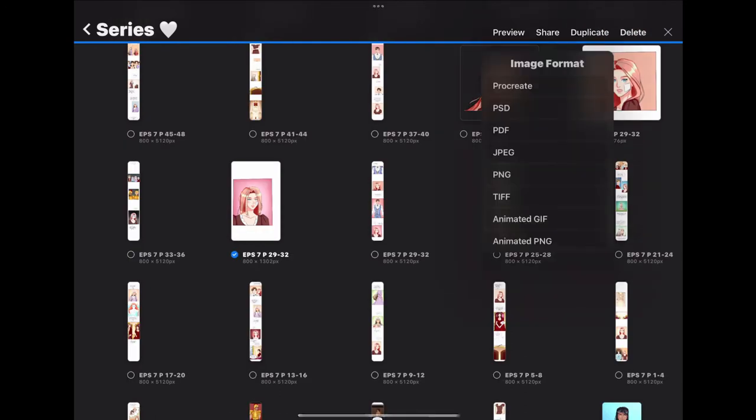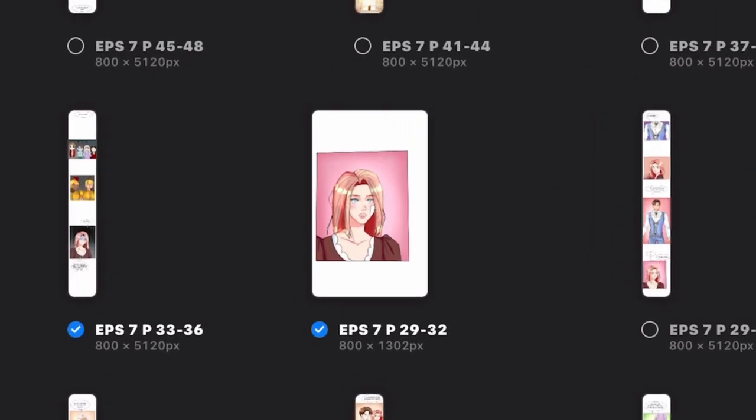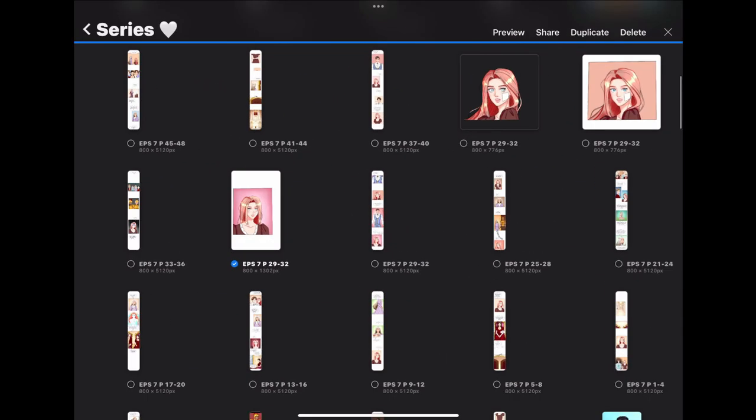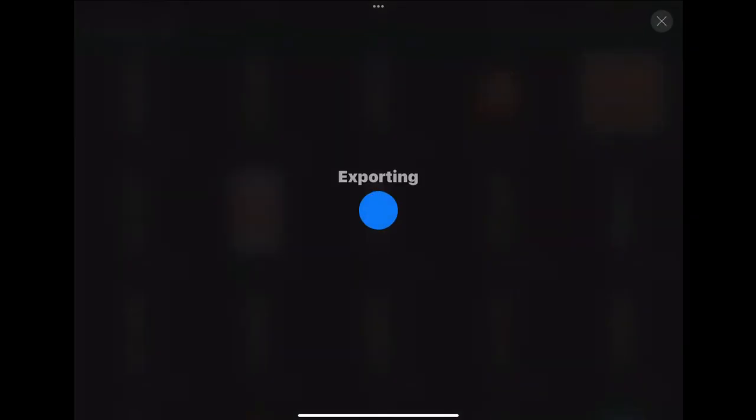You can't export it as a video like this, but you can export several images at once if you do it this way. I'm going to select PNG, it's going to export, and then I click save image.